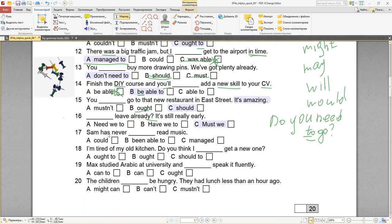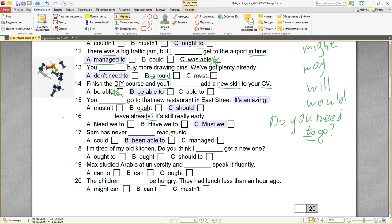Number seventeen: Sam has never been able to read music. То есть она/он никогда не умел(а) читать музыку. Sam has never could — нет. Has never been able to — да. Been able to, read music. Sam has never been able to read music.